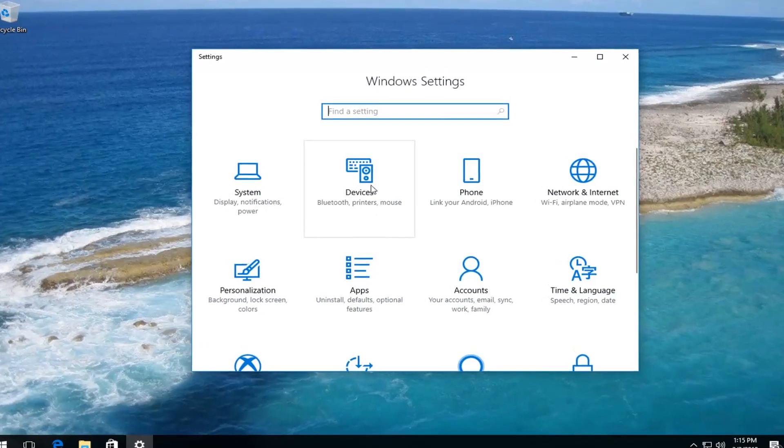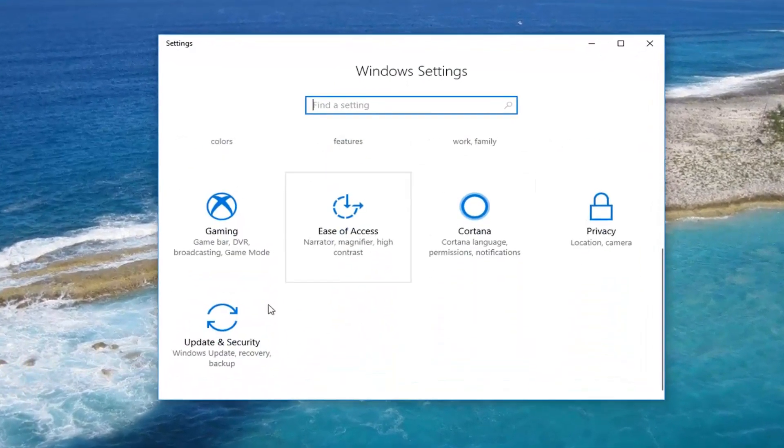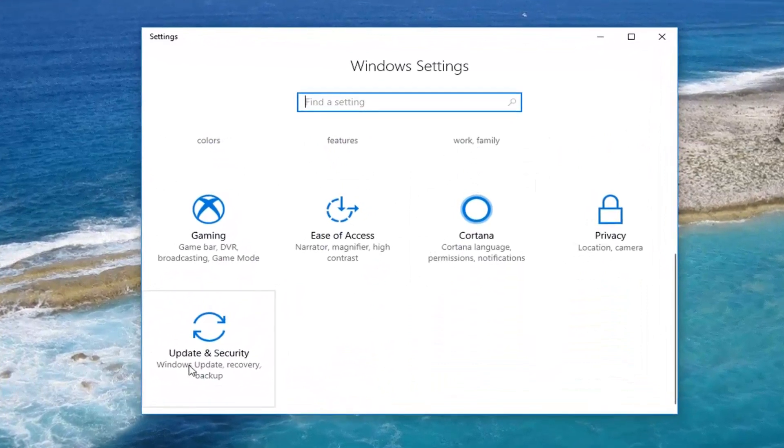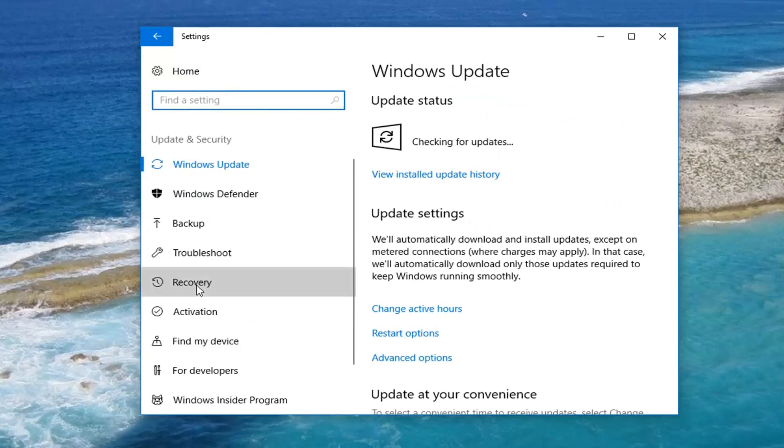And now once you're on a screen that appears like this you want to scroll down to get to update and security. Left click on that tile. Now on the left side here left click on the recovery tab.